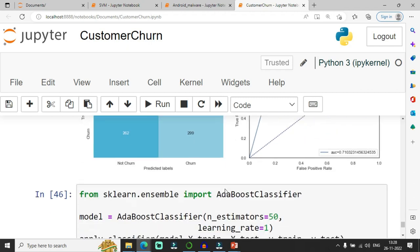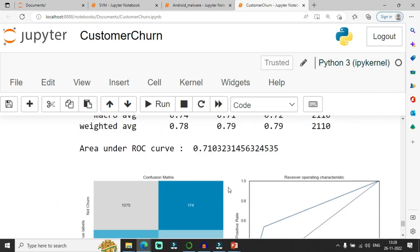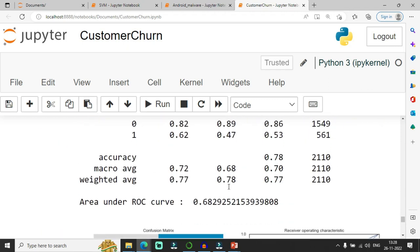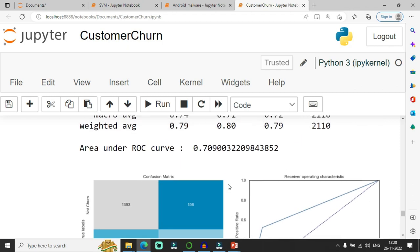I show the confusion matrix and receiver operating characteristics curve to evaluate model performance. In this video, I gave a brief introduction to deep learning and how customer churn is predicted using various deep learning techniques. If you have any queries, post them in the comment section — I will continue the remaining topics in my next videos. Thank you all.